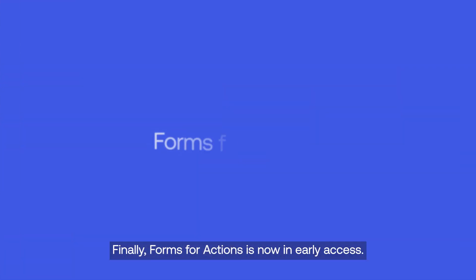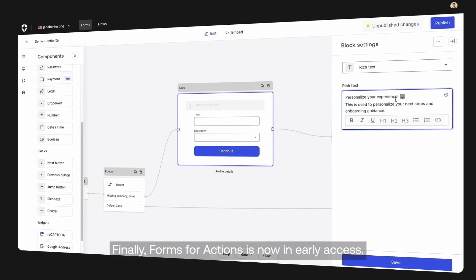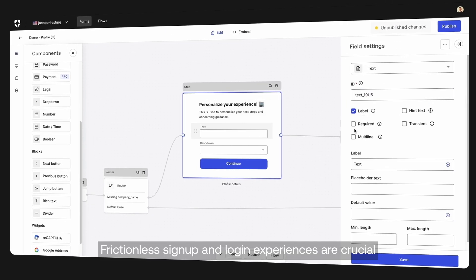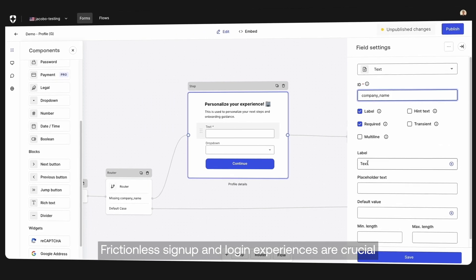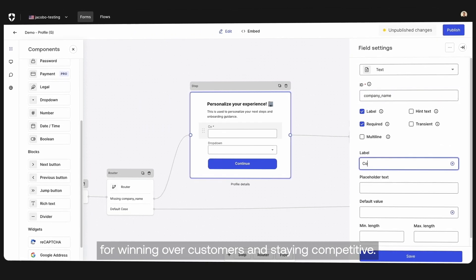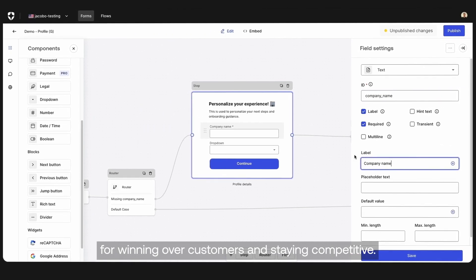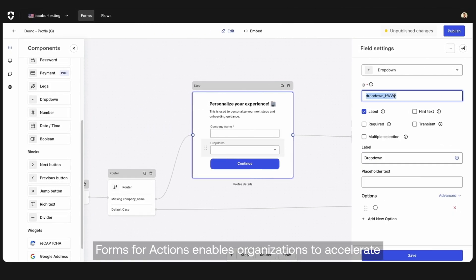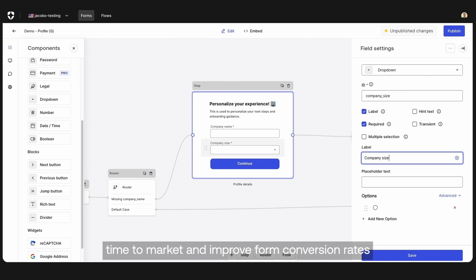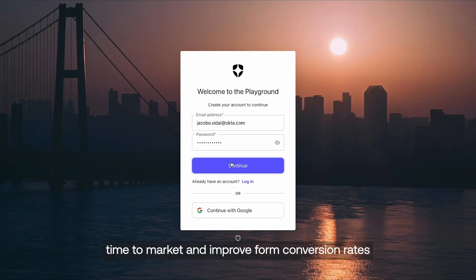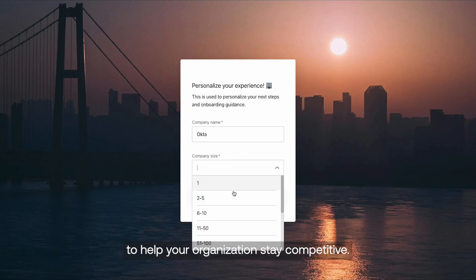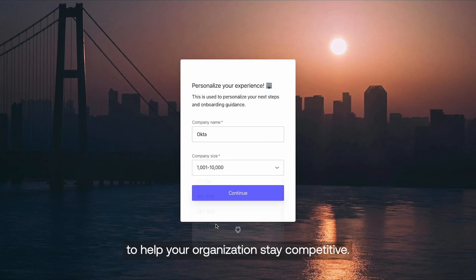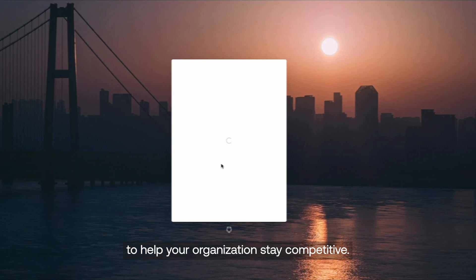Finally, Forms for Actions is now in Early Access. Frictionless sign-up and login experiences are crucial for winning over customers and staying competitive. Forms for Actions enables organizations to accelerate time-to-market and improve form conversion rates to help your organization stay competitive.